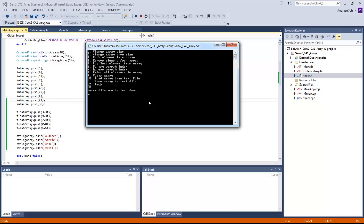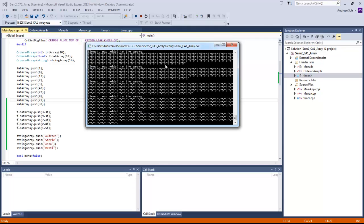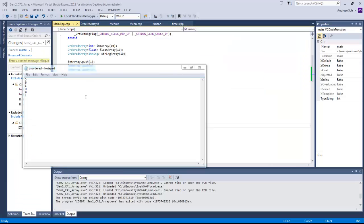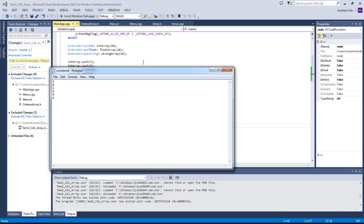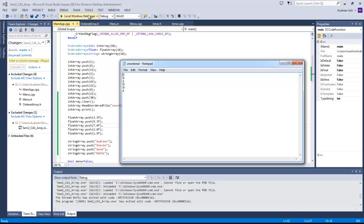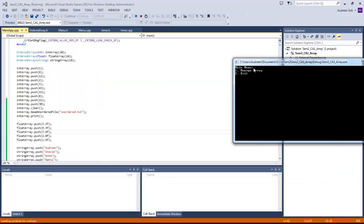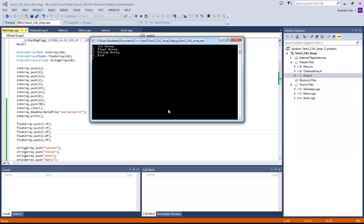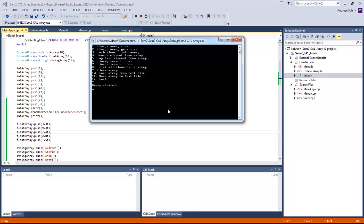Now with the array empty, I'm going to load the array from a text file. I tried to load the unordered file but it crashed because I had changed the unordered text file to float while testing, and I had to change it back to integer. That's why it gave the big error loop. Going back to integer, clearing the array.